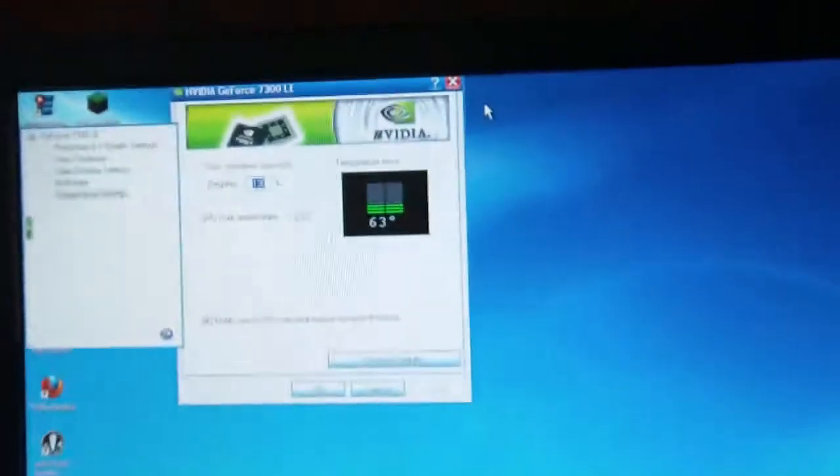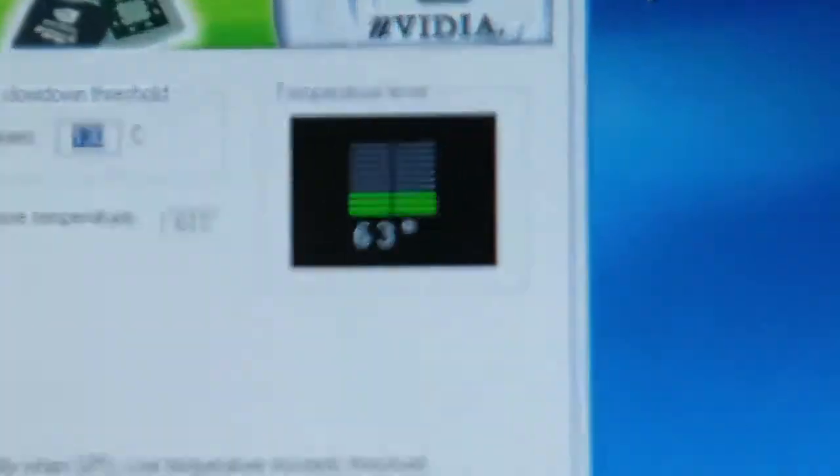Okay, so still fanning the computer here. It's down to 63 degrees. Can't believe that works so well. We've done this before and it went down to like 45 degrees.